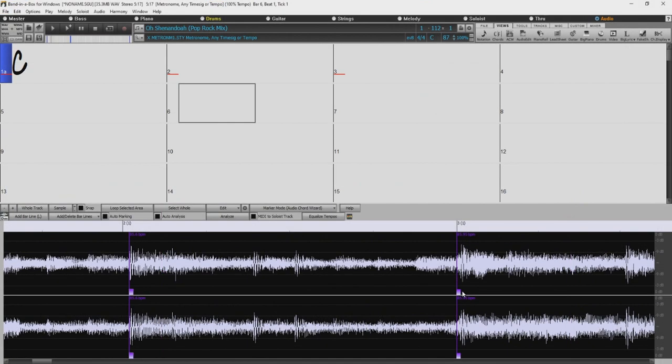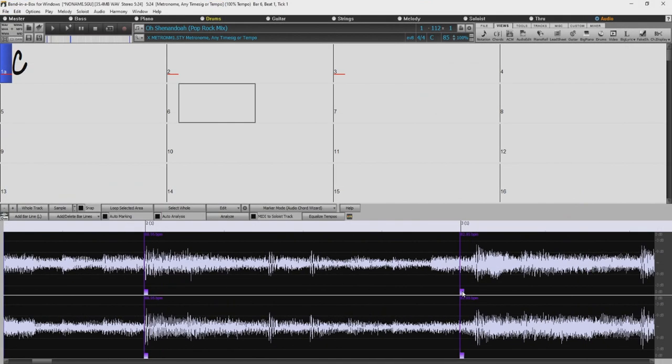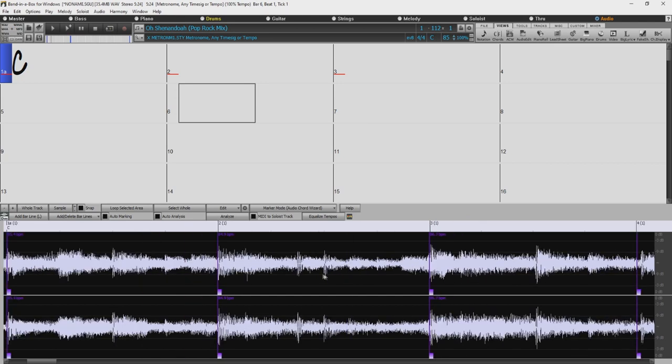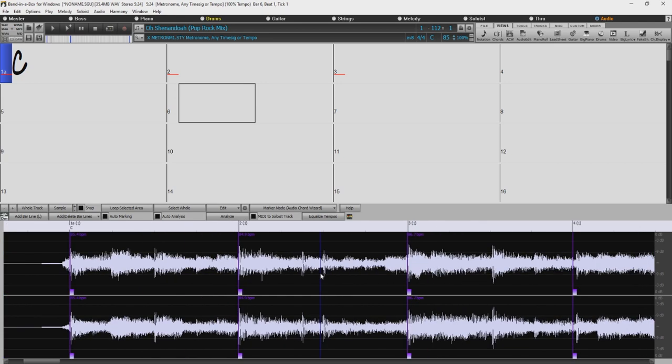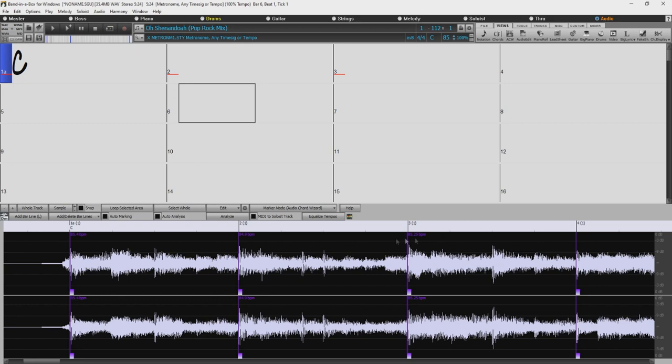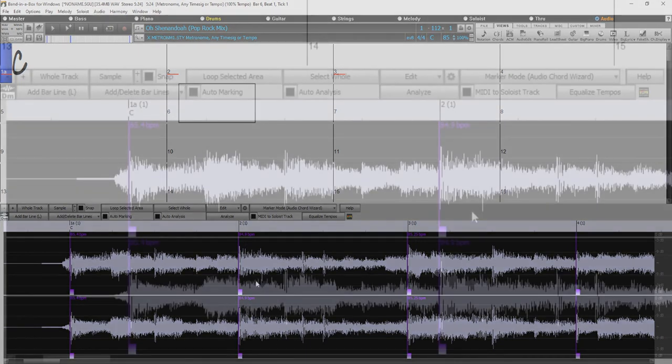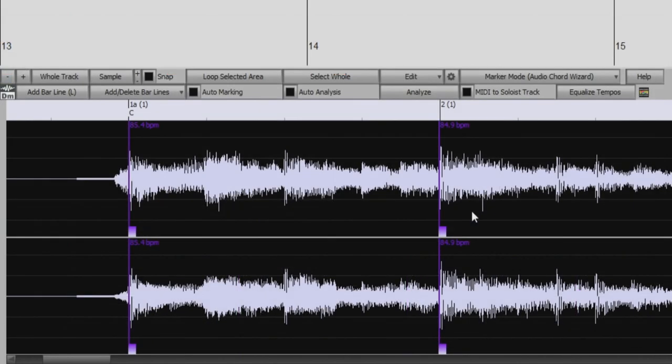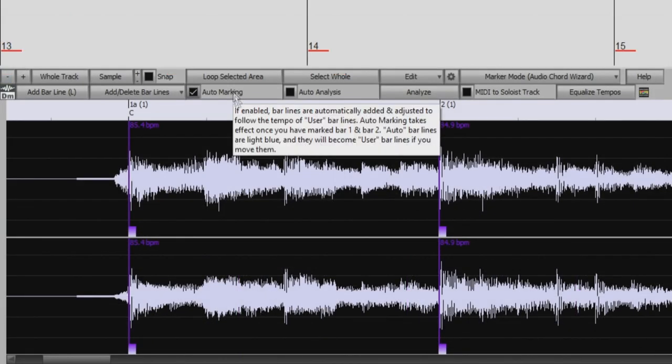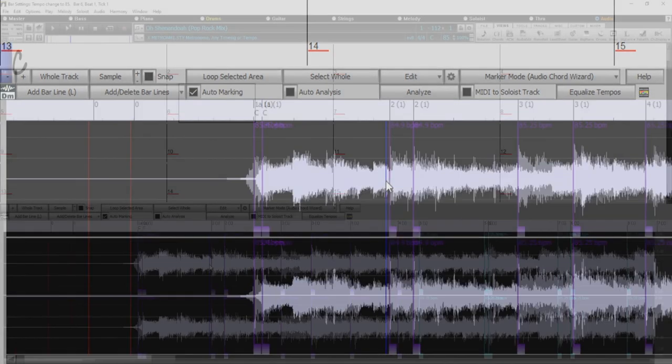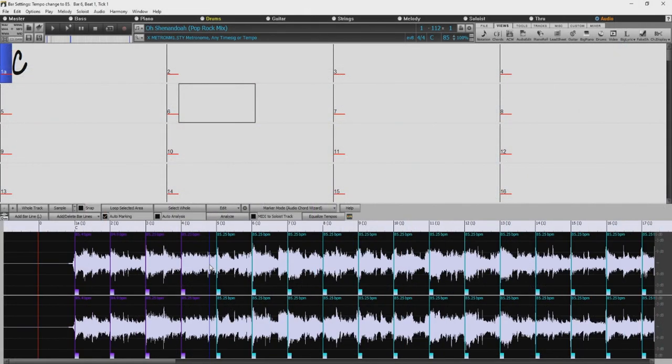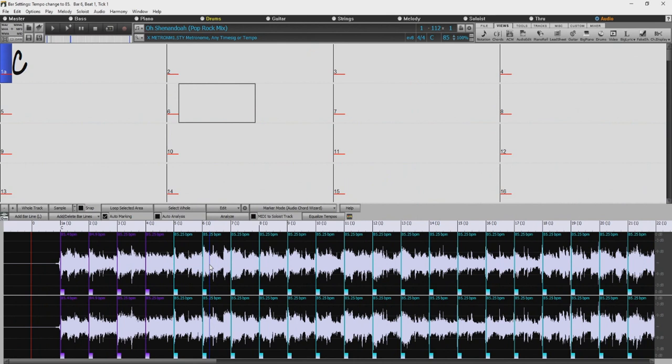But we still need the remaining bars. We could just continue on like that, entering bars manually, but it might take a fairly long time to go through the entire song. So, now that we already have these first few lines added, we have essentially given Band in a Box enough info for it to figure out how to continue automatically. So we could turn on Auto Marking, and now we can see that it's filled in all the remaining bars for us.